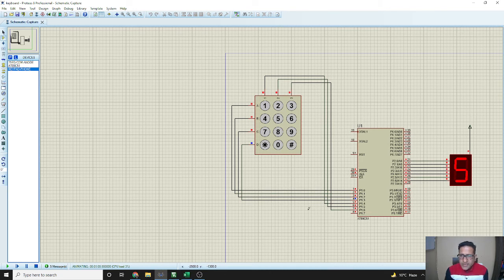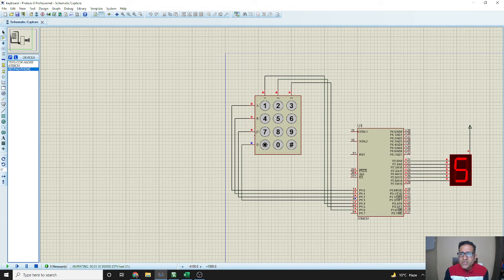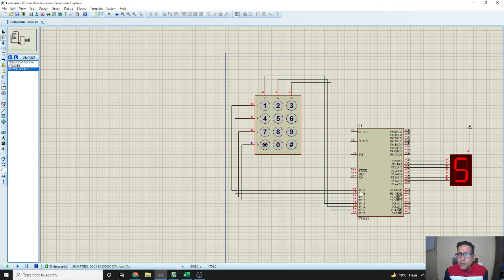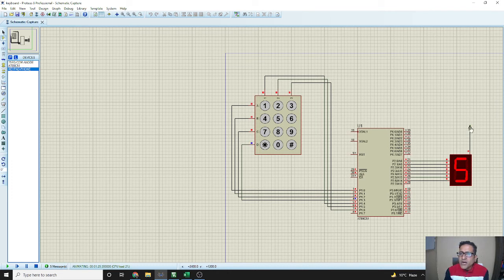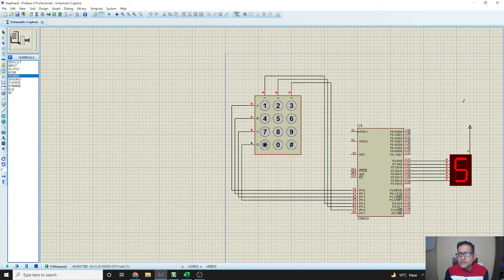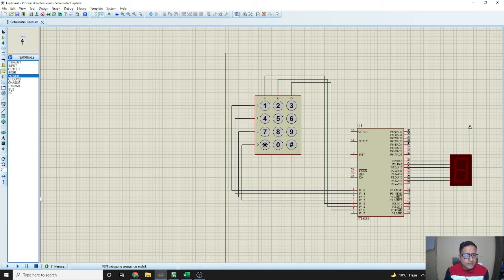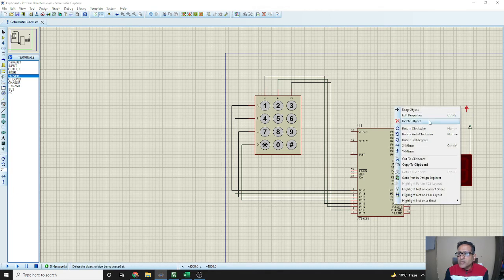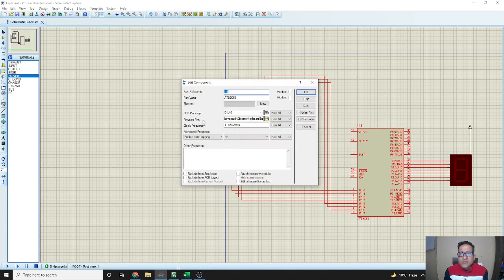Make the connections as shown in the figure. Take the first four bits of port 1 (pins 0, 1, 2, 3) and connect them to the corresponding rows a, b, c, d. Then take columns 1, 2, 3 and connect them to pins 4, 5, and 6 of port 1. Connect port 2 pins 0 to 6 to the common anode display. Remember to give power using the power terminals — find the power terminal and place it correctly. Once the program is running you cannot add it, so make sure to do this before starting.